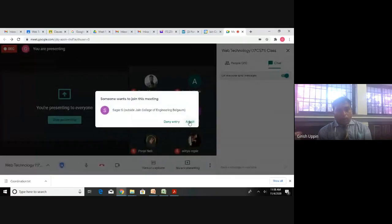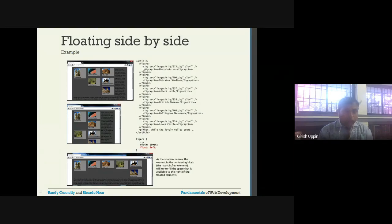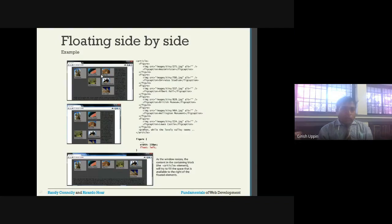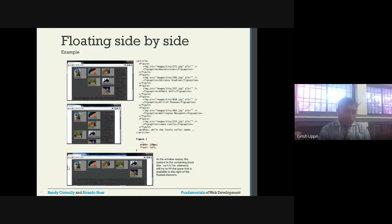Whenever we have multiple floating items, the first one will float to the left. In this particular example there are six figures inside the article — the article is the container. All six figures have the float property set as left, so the first object will float to the left and the remaining will move to the right side. When the window is resized, the elements reflow accordingly — if the width is reduced the height increases, and if the width is increased the items float in a single line.